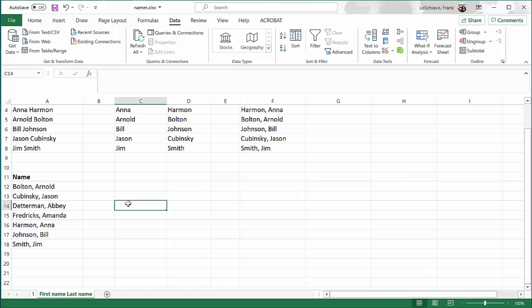You can use basic Excel functions to do some really cool and really powerful things. So spend some time playing with Excel, and check back with this channel because I'll be posting more Excel tutorials. If you found this video helpful, like it, share it, and subscribe to my channel. Thanks.